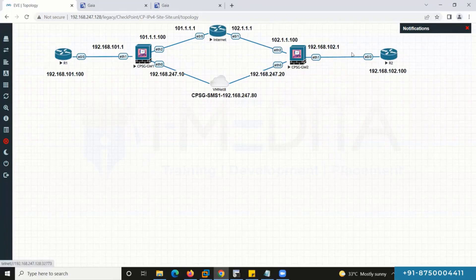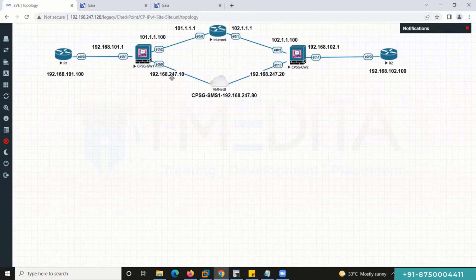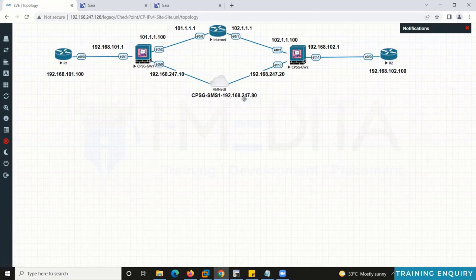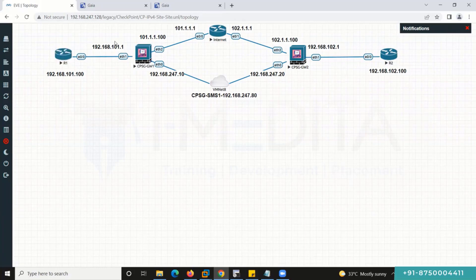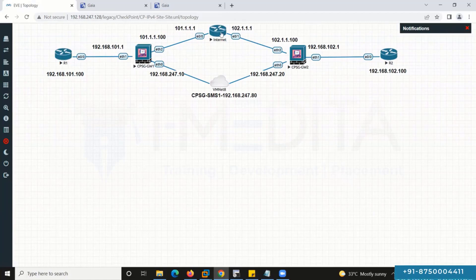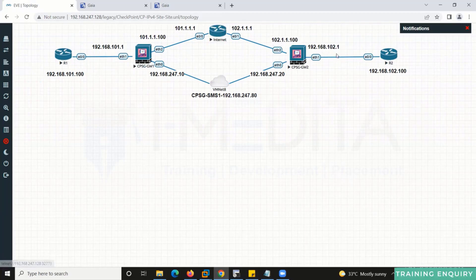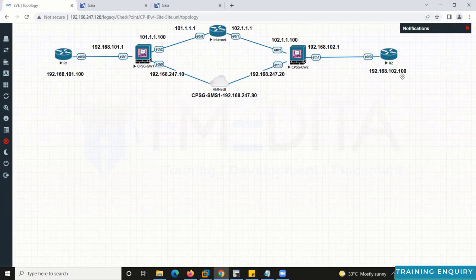We have Router 1 and Router 2, and the internet. Gateway 1 management IP is 247.10, Gateway 2 management IP is 247.80. R1 is 192.168.101.100, Gateway 1 LAN IP is 101.1, public IP is 101.1.1.100 which belongs to the internet side. The other side is 102.1.1.100, Gateway 2 LAN is 102.1, and R2 is 102.100.